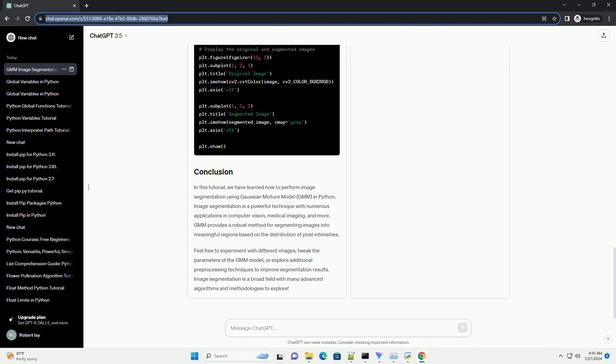This tutorial provides a basic introduction to GMM image segmentation using scikit-learn in Python. You can further enhance the code by incorporating additional pre-processing steps or combining GMM with other segmentation techniques based on your specific needs.